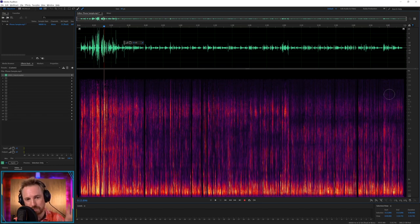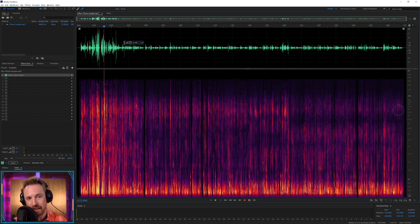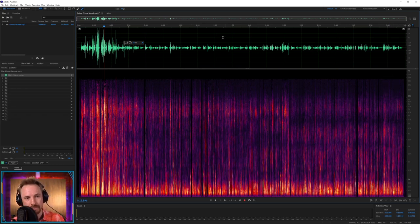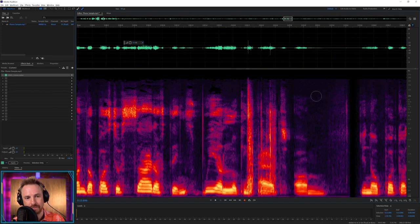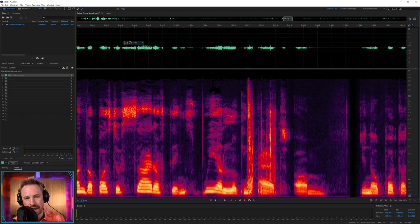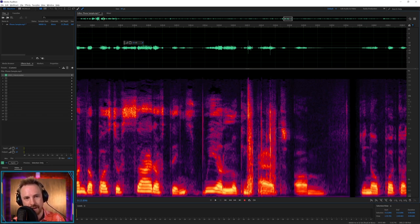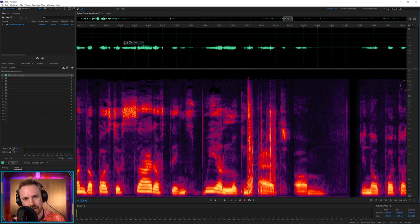You'll get the chirps and the pings and the beeps up there. And the mid-range is kind of the voice. Now if we zoom right in on a piece of speaking here, you'll see a lot of it's happening between low and 1000 hertz. We've got a bit going on up here, and then it cuts out just above 16,000.